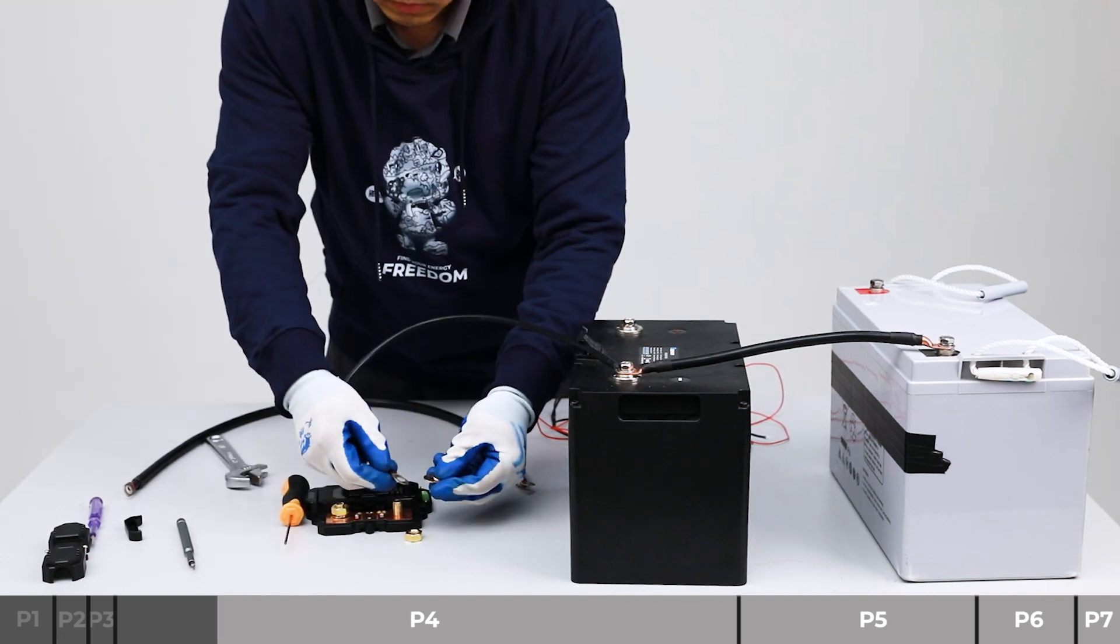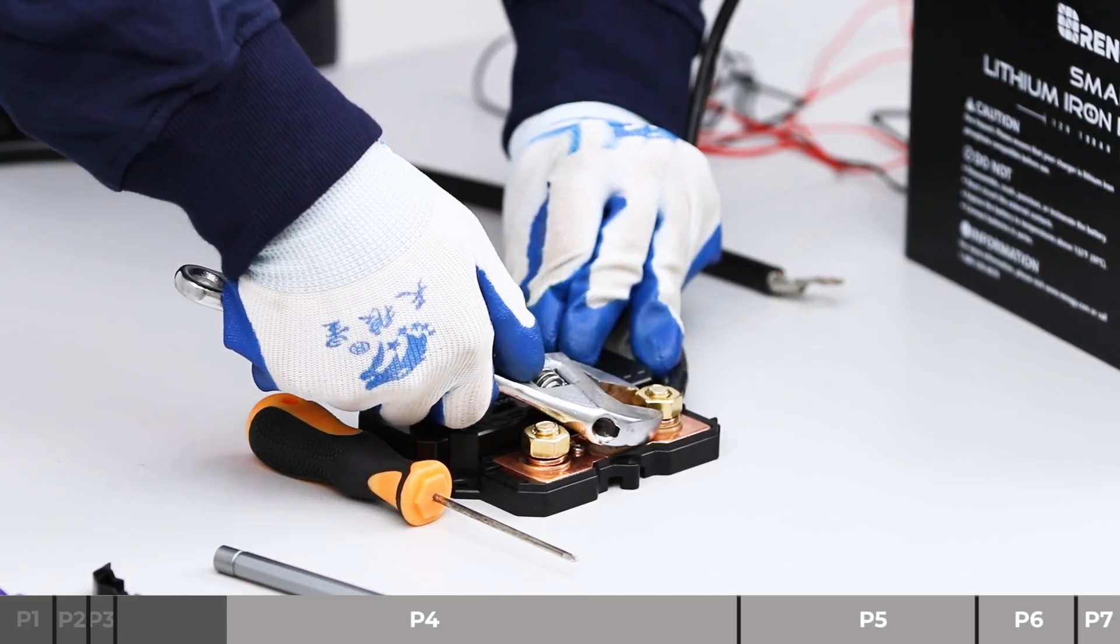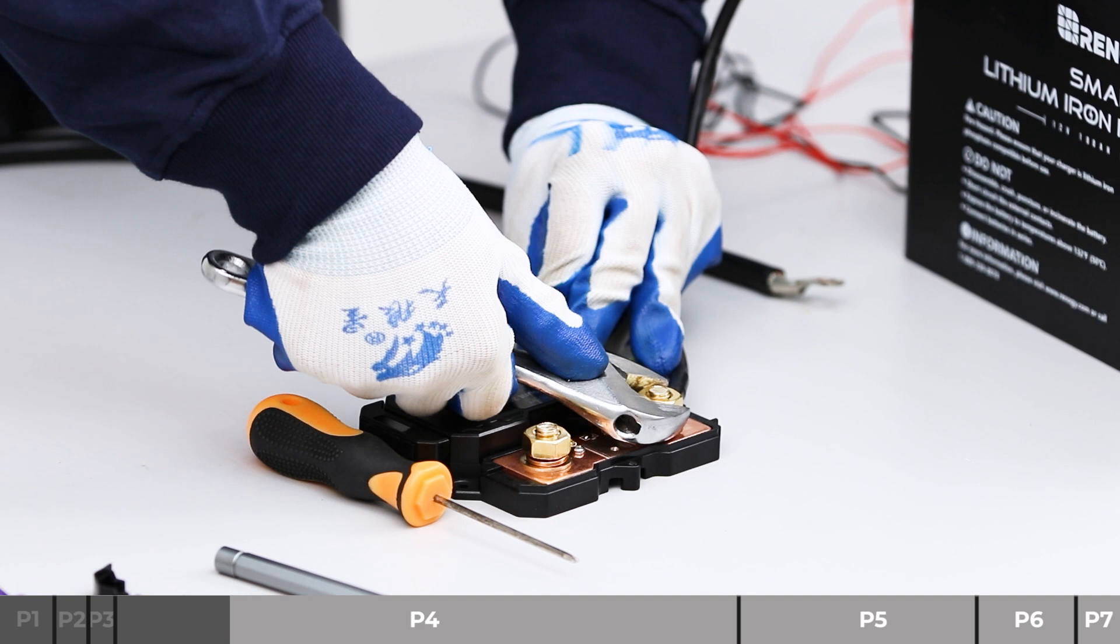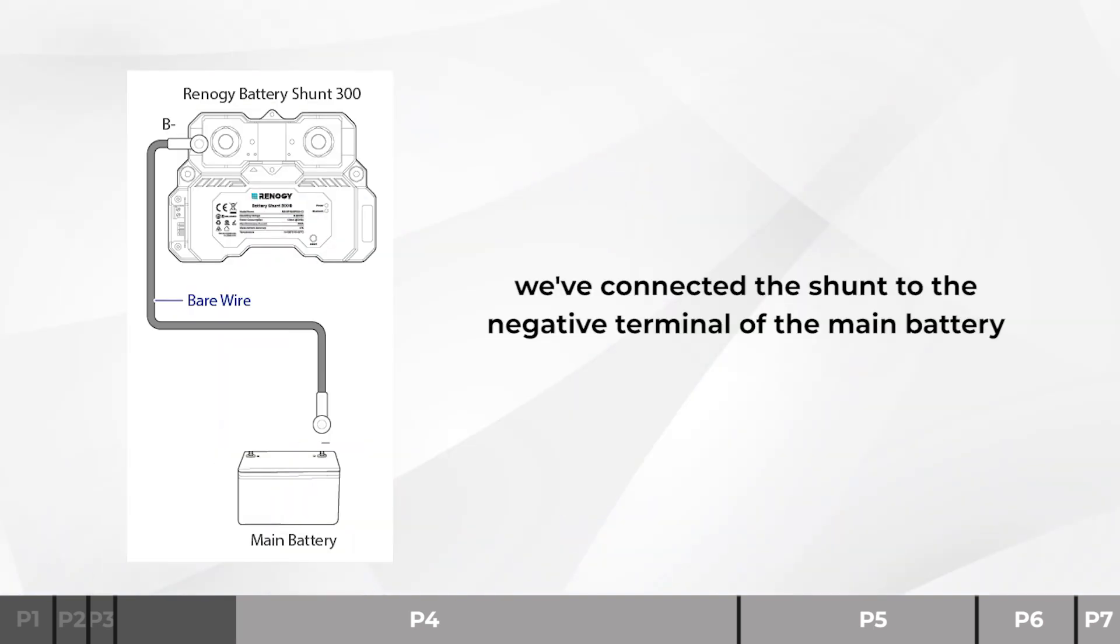Unscrew the screw cover. Install the bare wire on the shunt B negative terminal. Now we've connected the shunt to the negative terminal of the main battery.